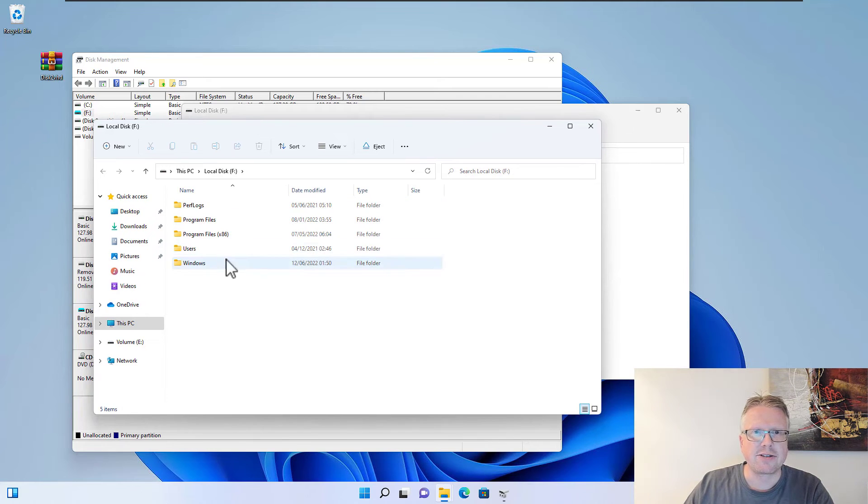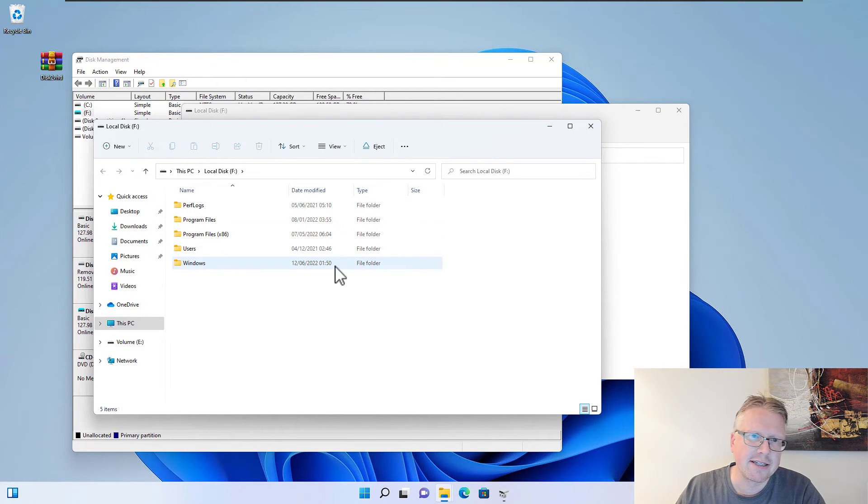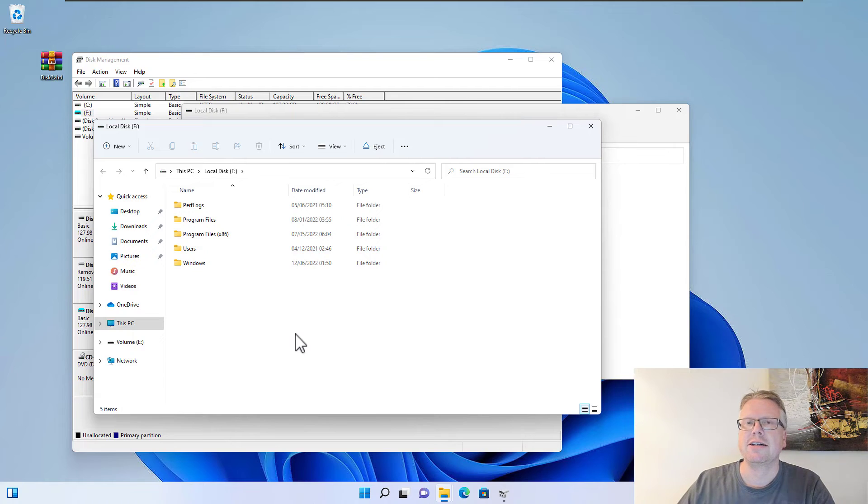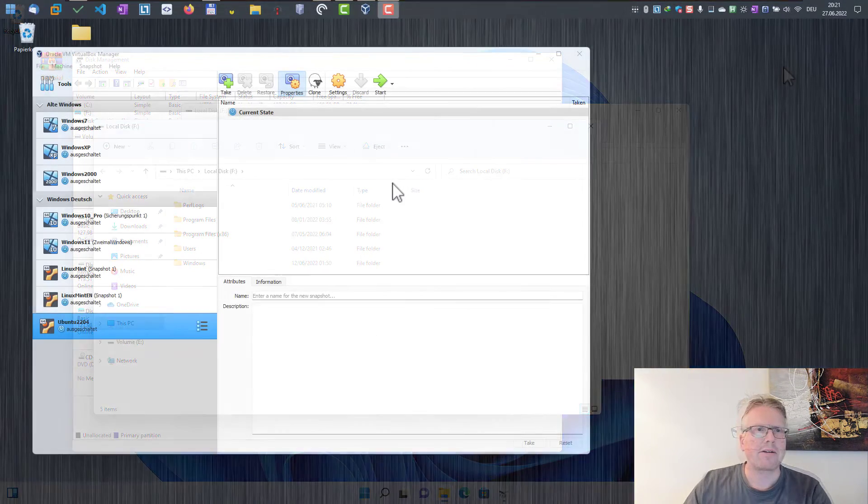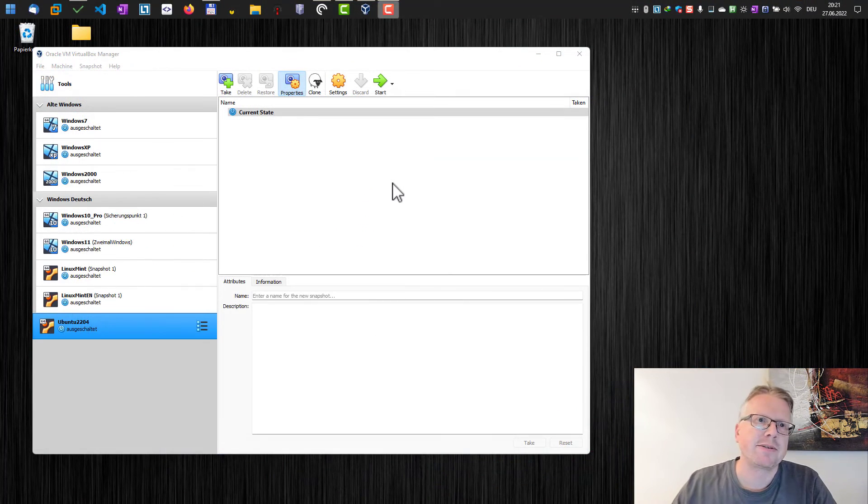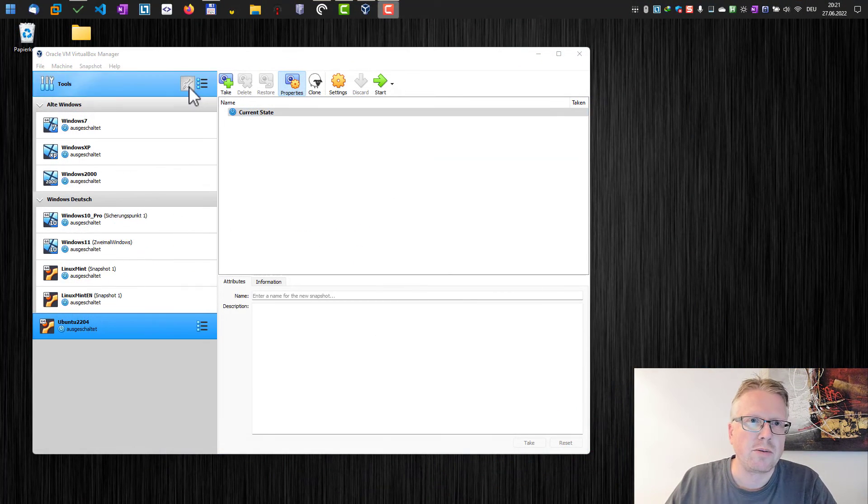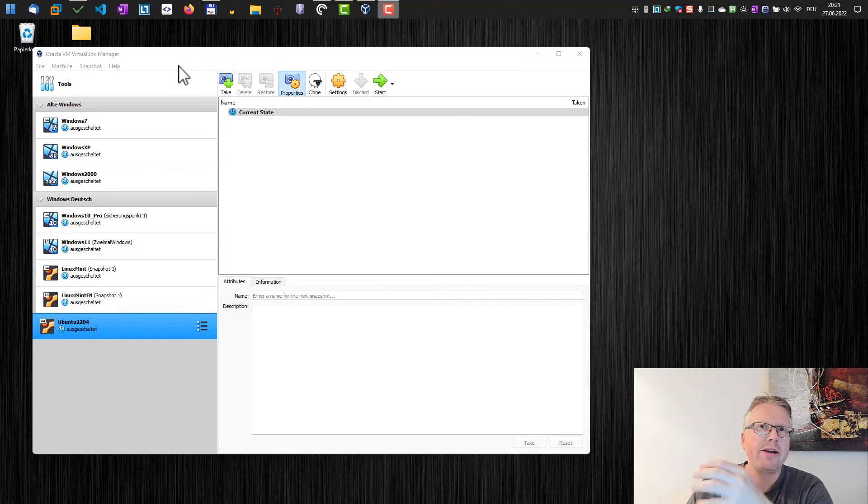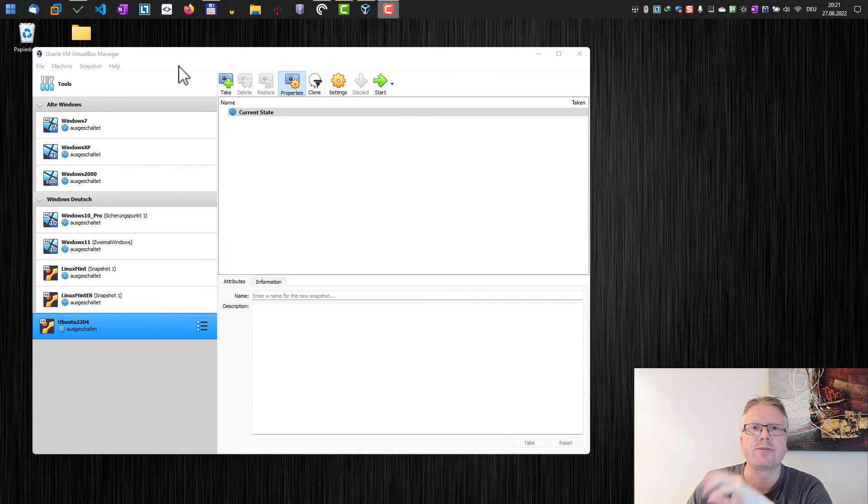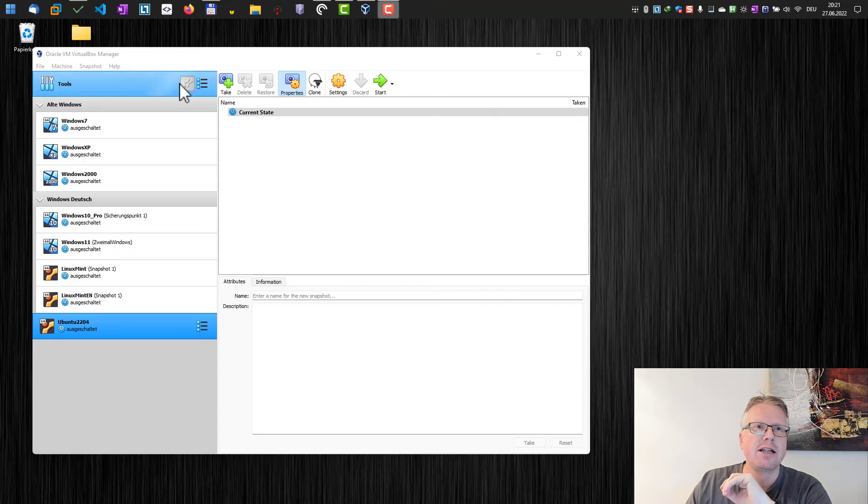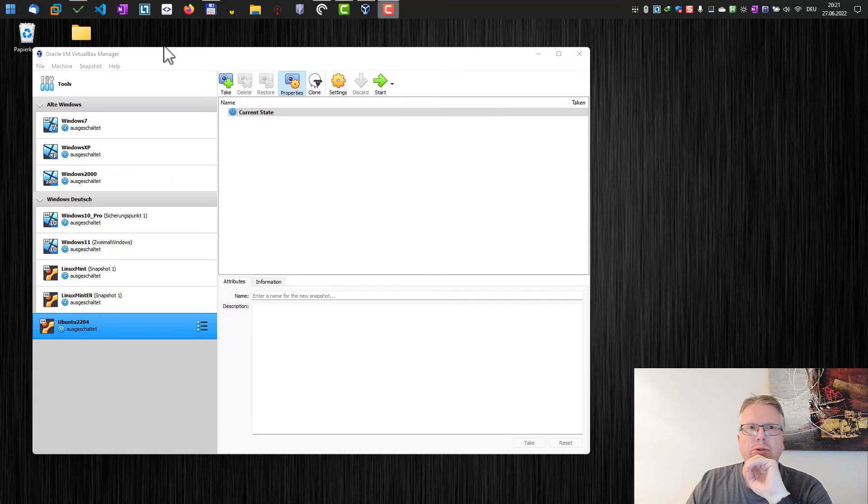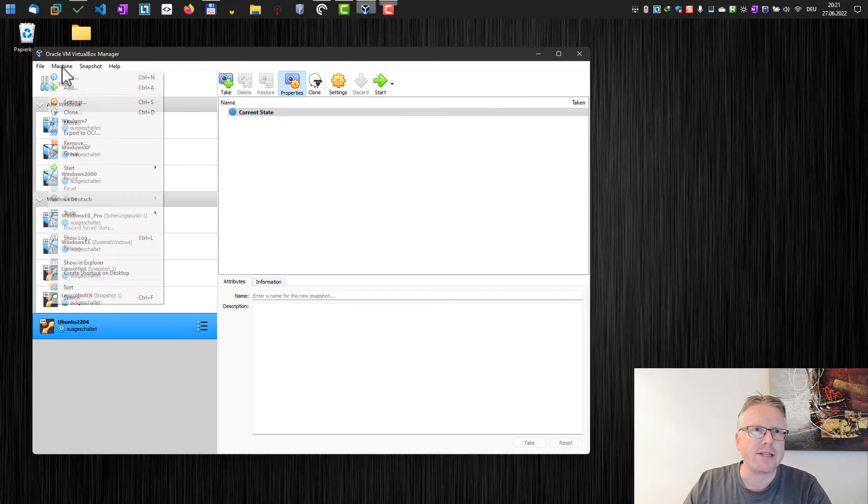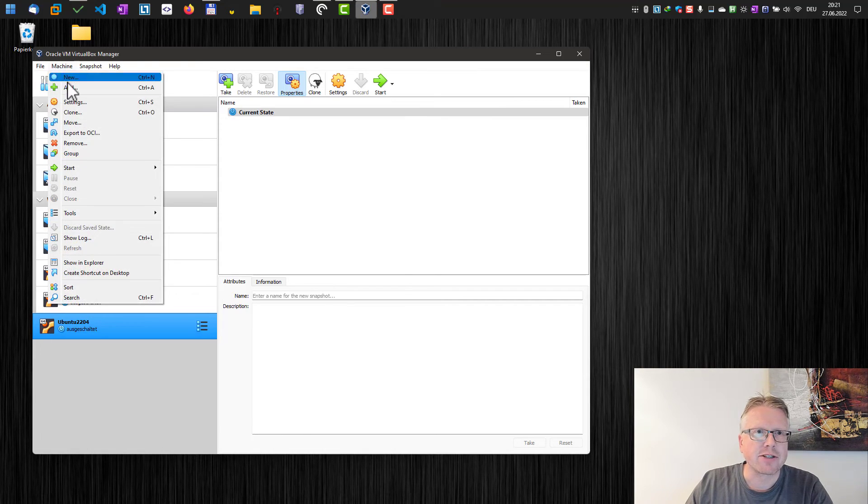The next thing we can do with the VHD file is to create a virtual machine out of it. Let's do that. We will do that with VirtualBox, but you can also use Hyper-V and also VMware to create a virtual machine out of the VHD file.